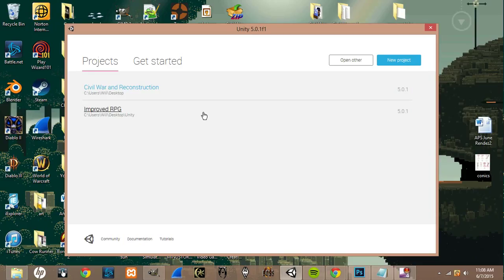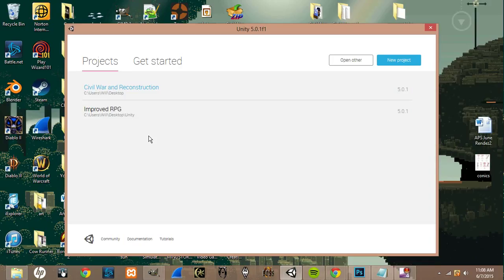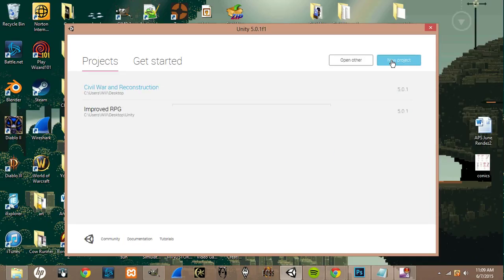And if you just downloaded Unity, this stuff right here won't be here. That's only there because I've already had Unity for a while. So these are some projects that I've already made. But what you want to do is just come over to New Project,